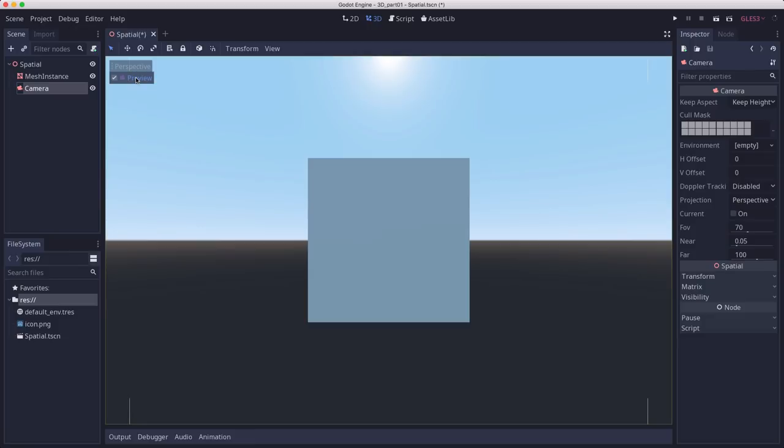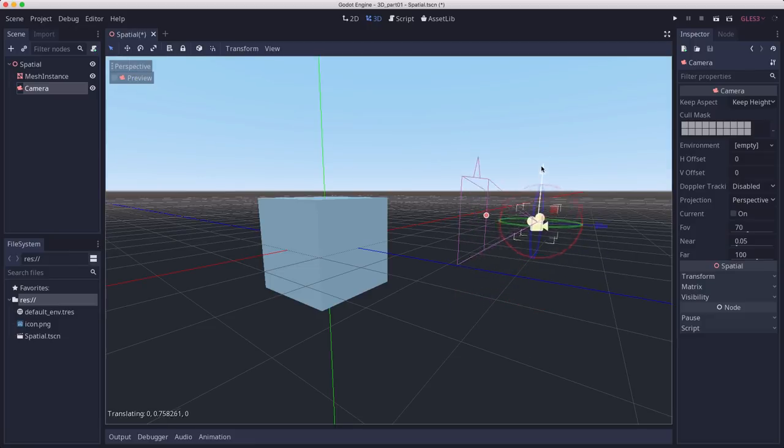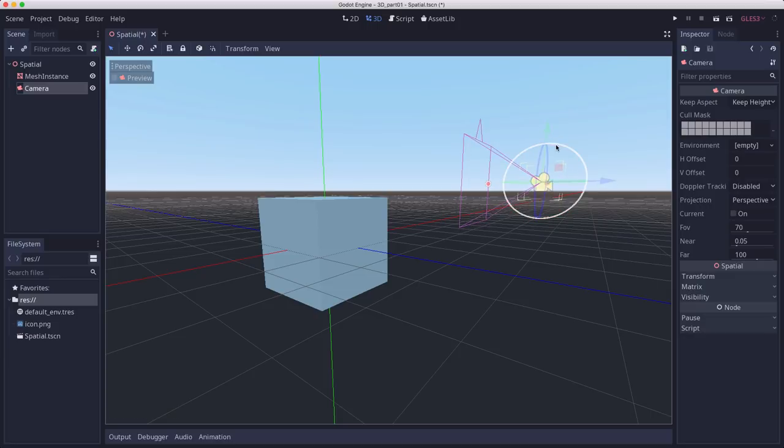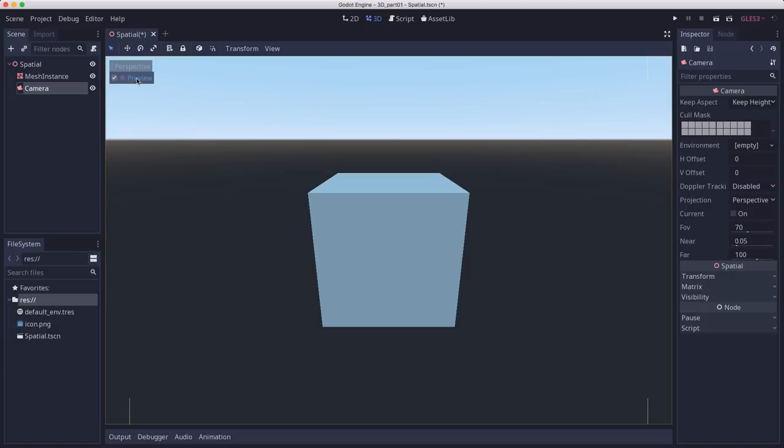That's what the camera sees. So if we wanted to, we can move the camera up a bit, rotate it to point down a bit. And then it's going to be looking at the cube like that.